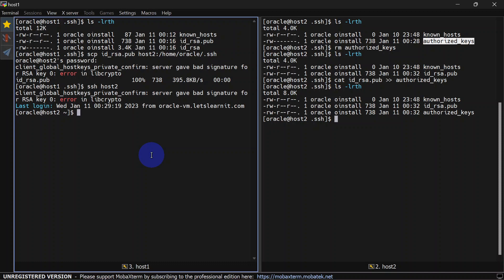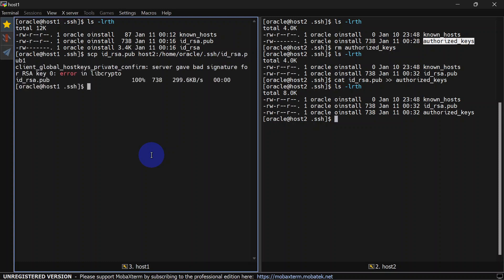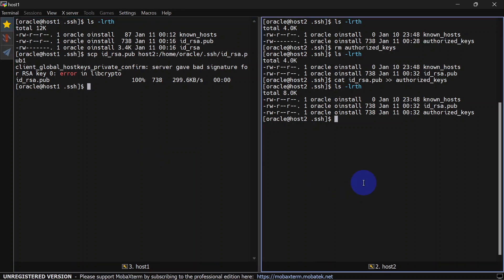Now we can try to SSH from host one to host two, and you can see we are able to SSH successfully. If you try to SCP from host one to host two now, it won't prompt for a password because our public key is already shared with host two. Let's try to SCP now — you can see this time it did not ask for a password. We can verify in host two as well.